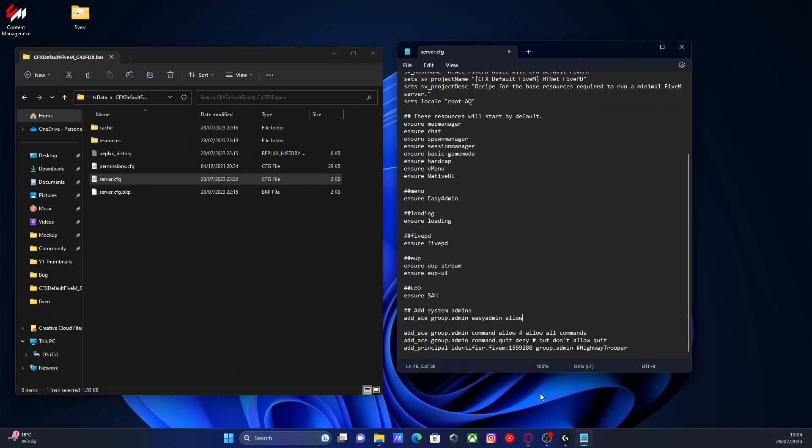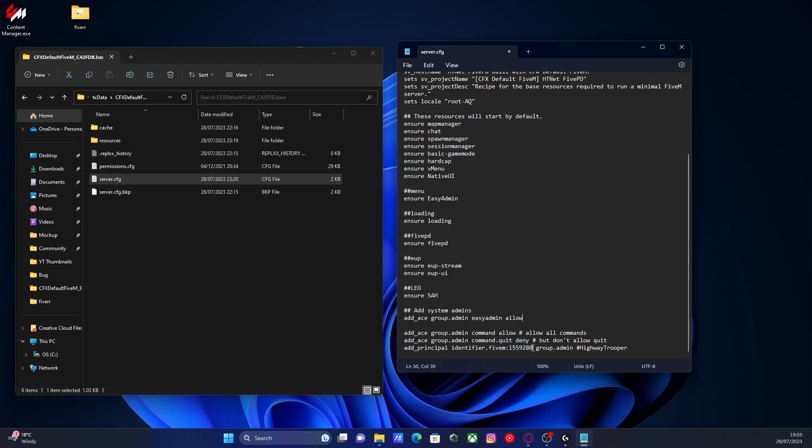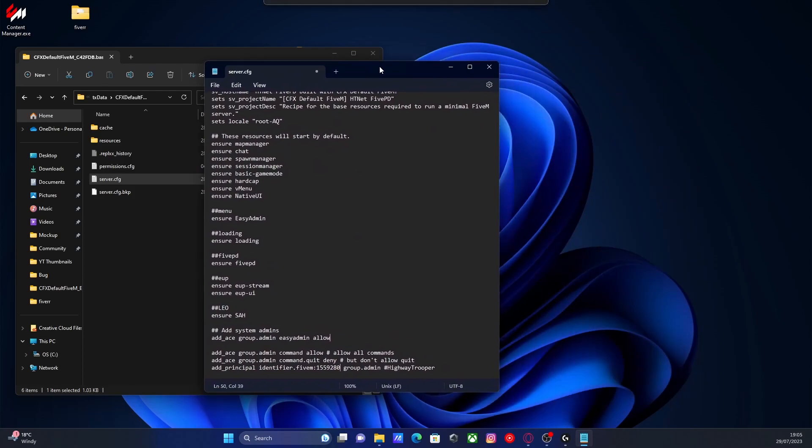You can see I already have it right here. You'd paste in the bottom and change it to match either your Steam identifier, which is your HEX64 code, or your 5mcfx.re account identifier, which is usually very similar to this right here.